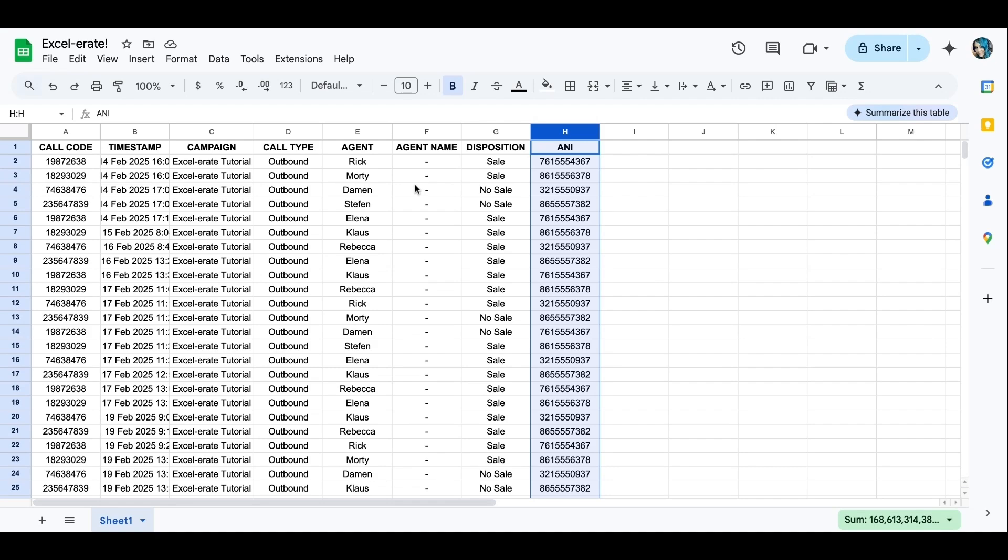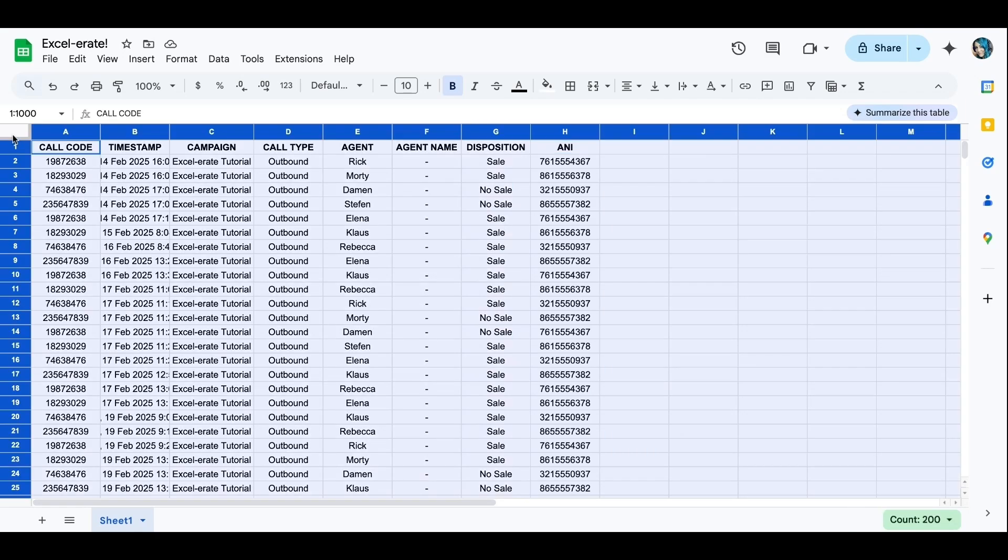The first thing we're going to do is click the little box between the A and the 1 to highlight all of your cells. So we have all of our data.